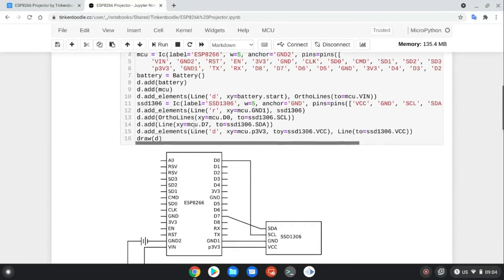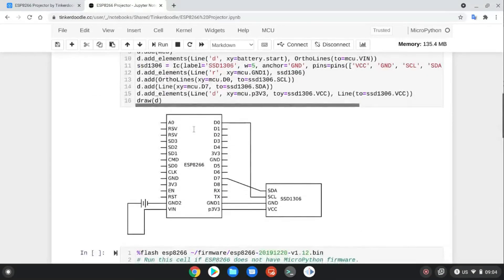And here is the schematic diagram for you to connect the parts.